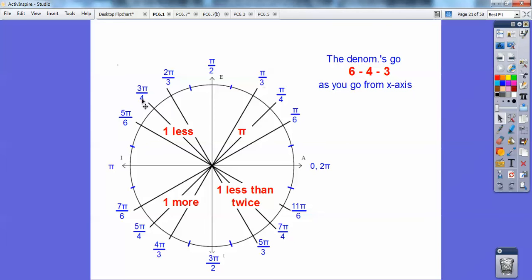In the third quadrant, the numerators are always one more than the denominator — so if it's 6, you get 7 pi over 6. Over here in the fourth quadrant, the numerators are one less than twice the denominator: double 6 is 12, one less is 11; double 4 is 8, one less is 7; double 3 is 6, one less is 5. Those are just gimmicks on how to remember how the radians go around the circle.